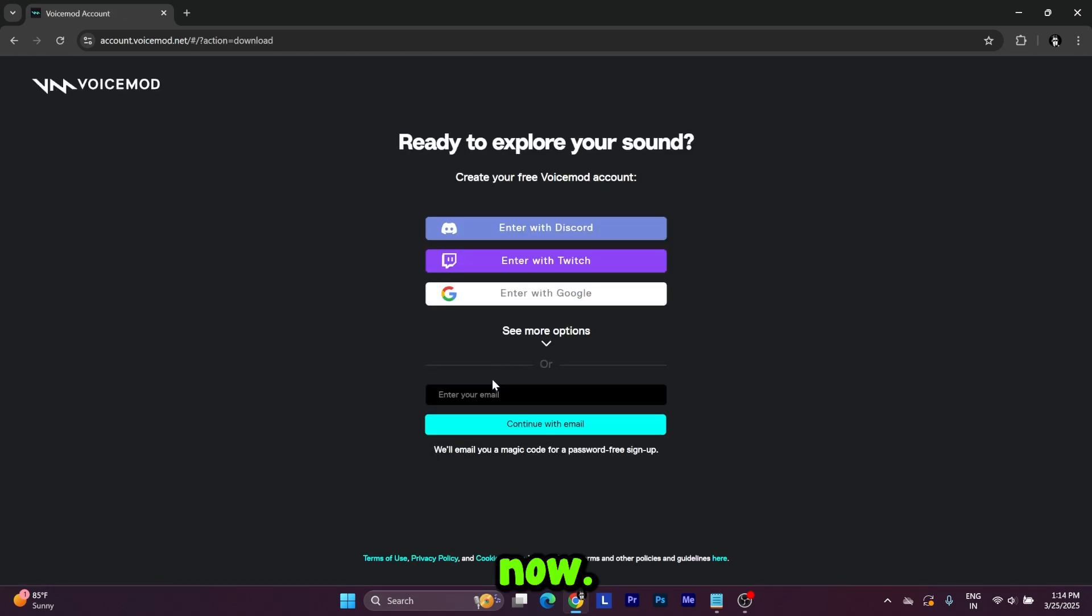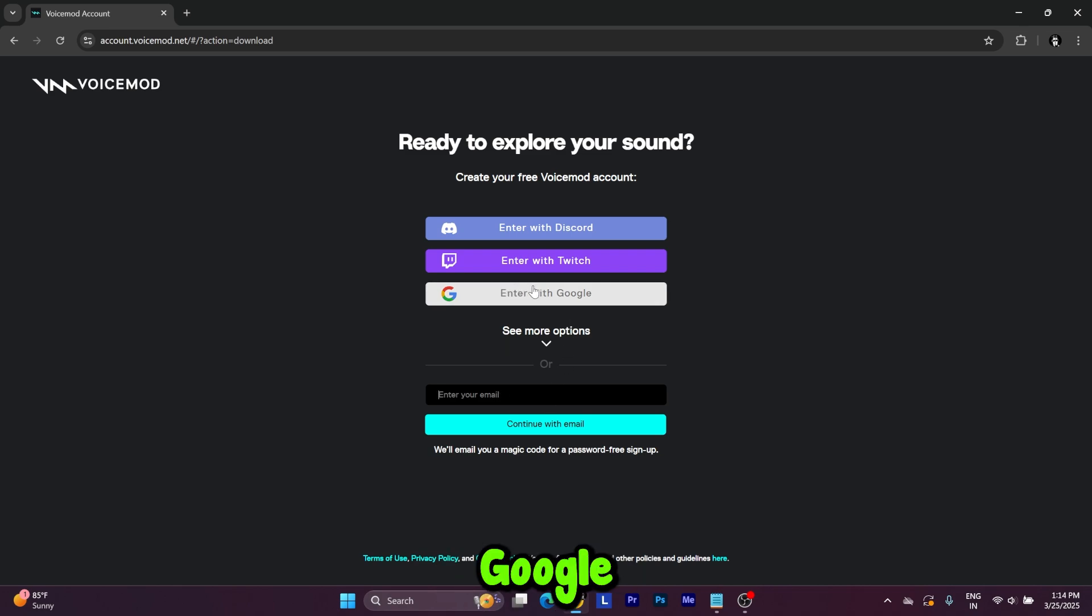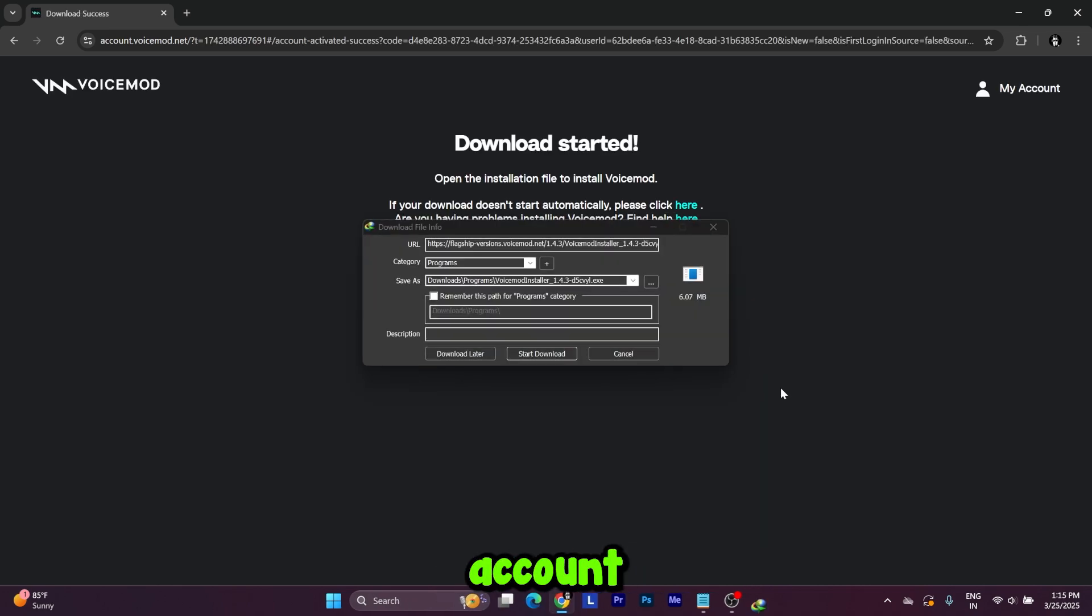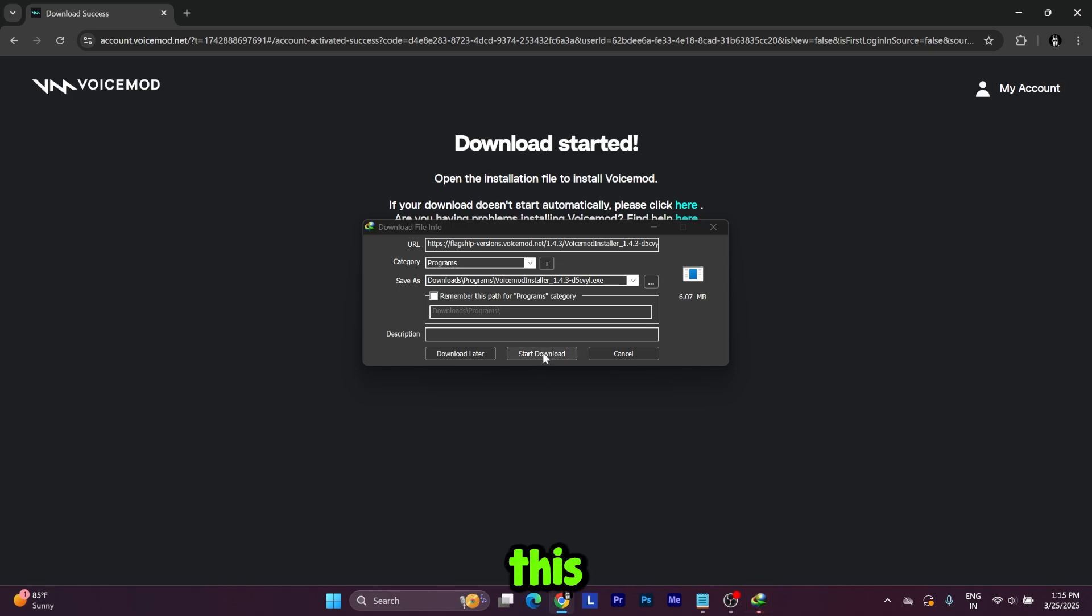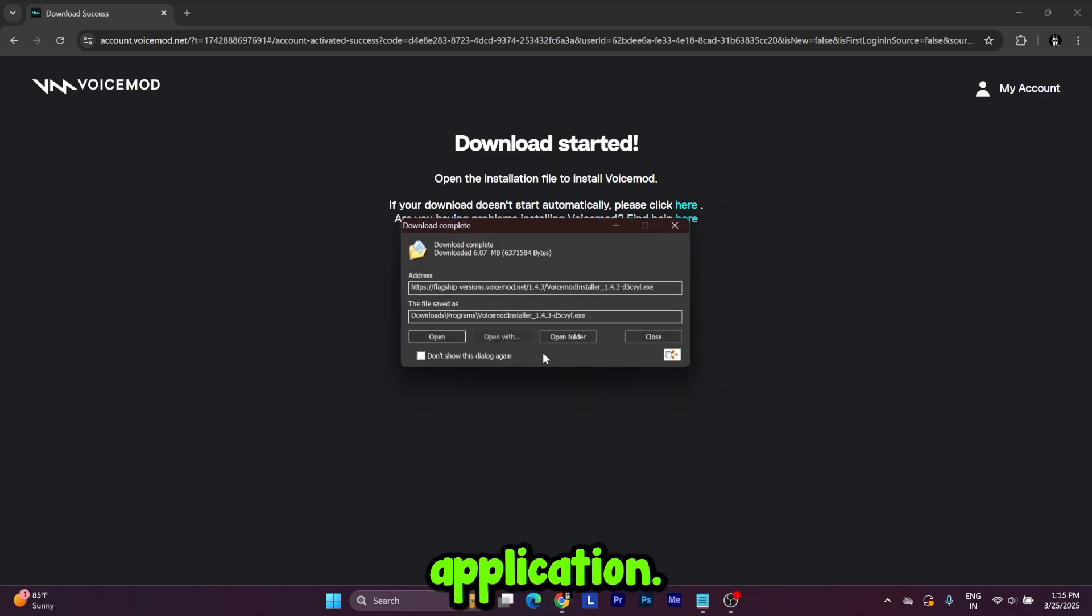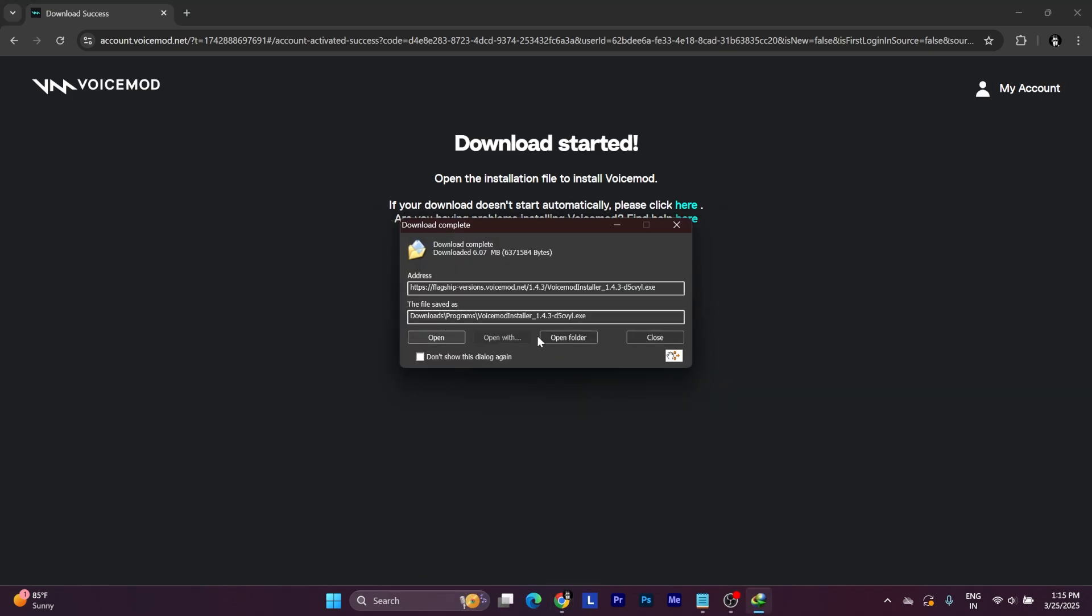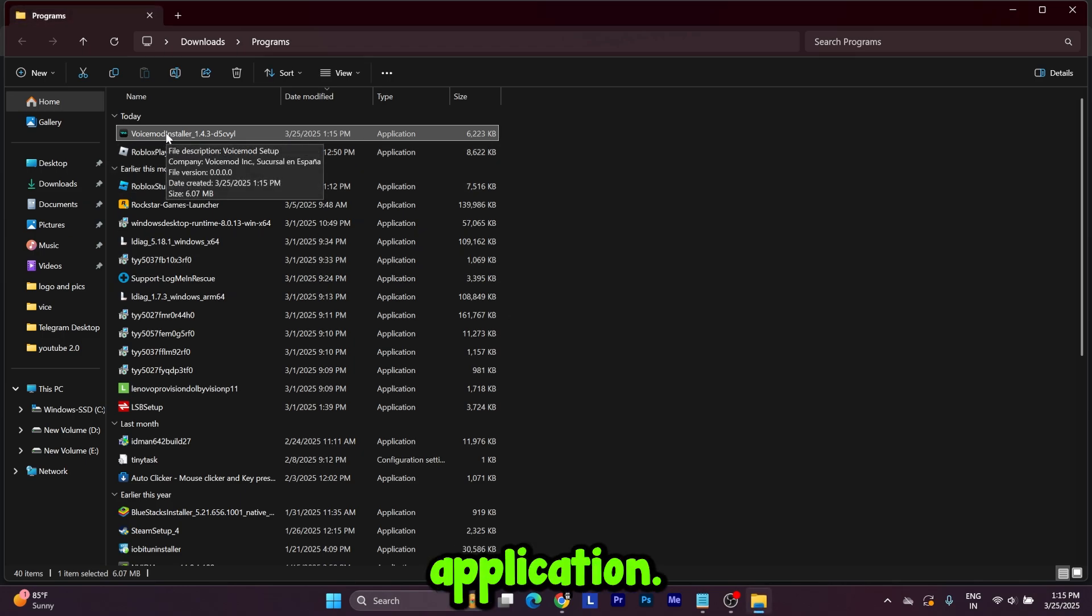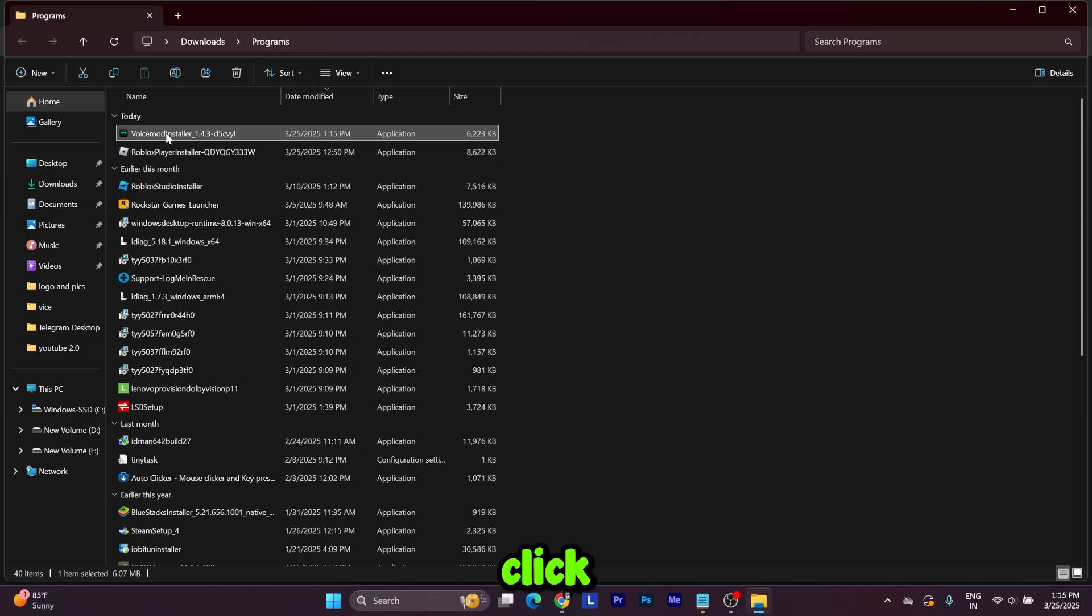You can enter your email or continue with your Google account. I'm using my Google account. Now this will pop up, you need to download this application. This is the Voice Mod application, double click it.